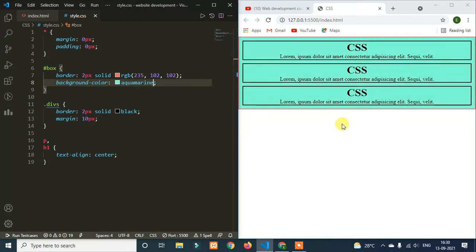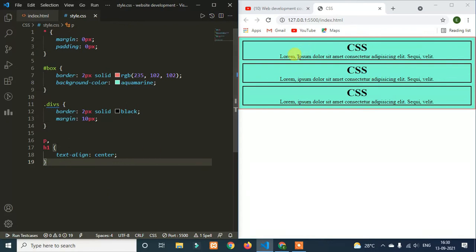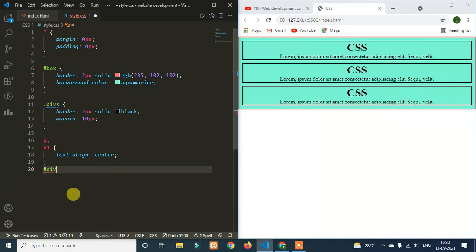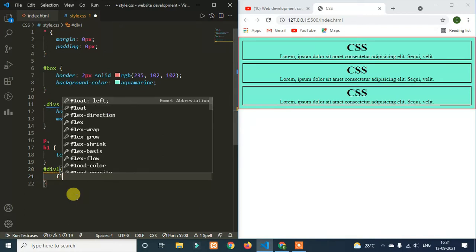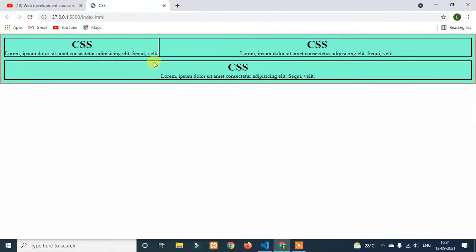It suits and the background color is set. If we zoom in, it's not the same. Float is clear to help. We target the first div with ID div1 and set float to left. Save. Float is called left. The main box is targeted with a border. The main box is set with width 600 pixels and margin auto.